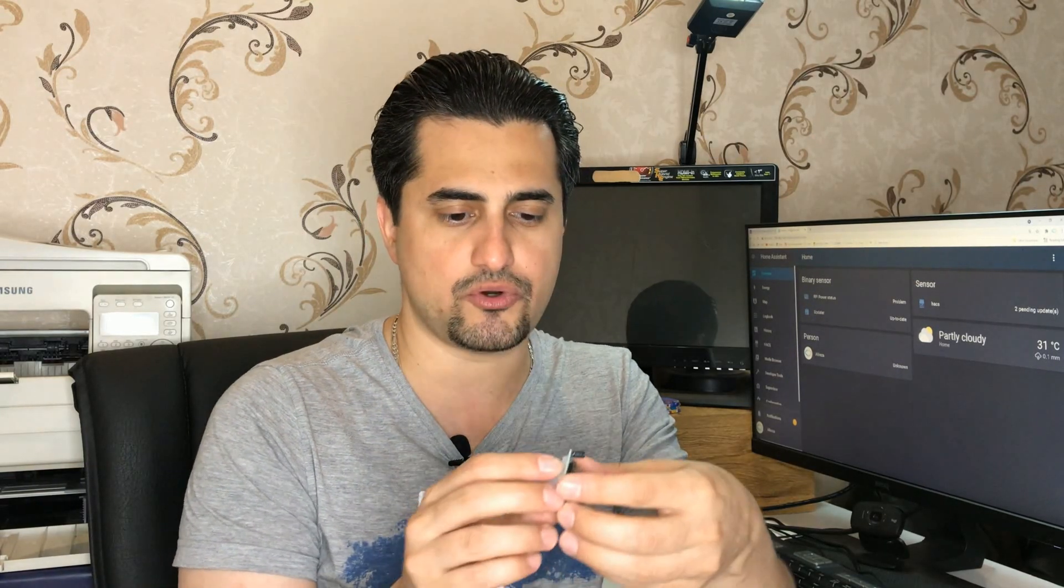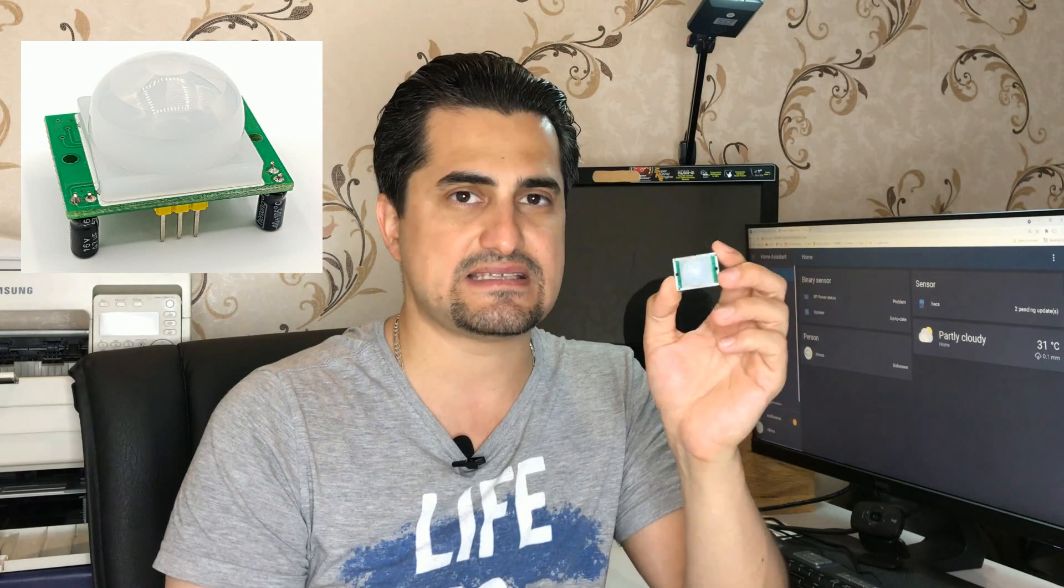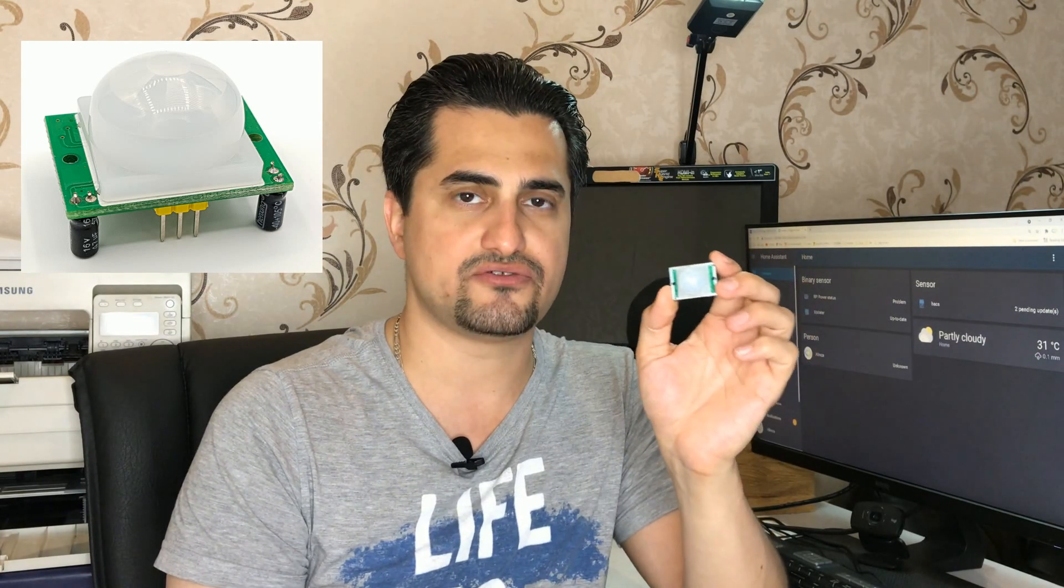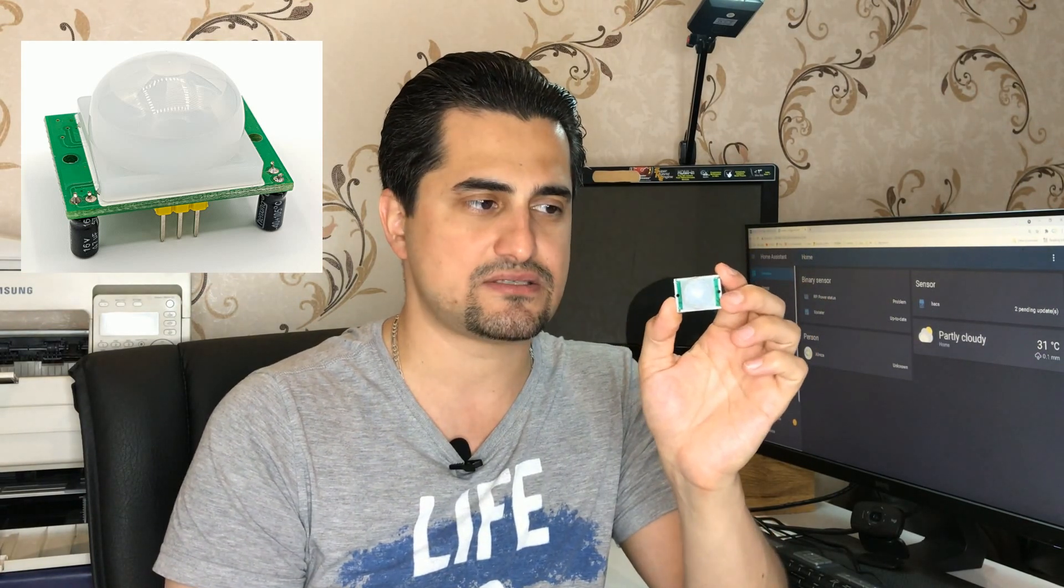To continue, an ESP development board integrated with Home Assistant and also a motion sensor is needed. In this video, I'm using ESP32 development board with HC-SR501 motion sensor.